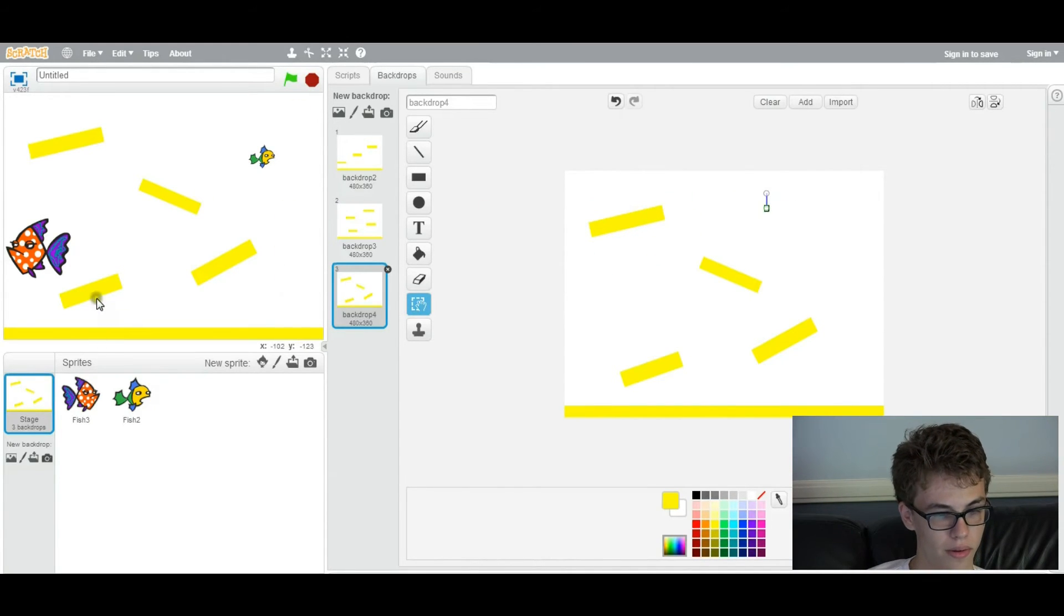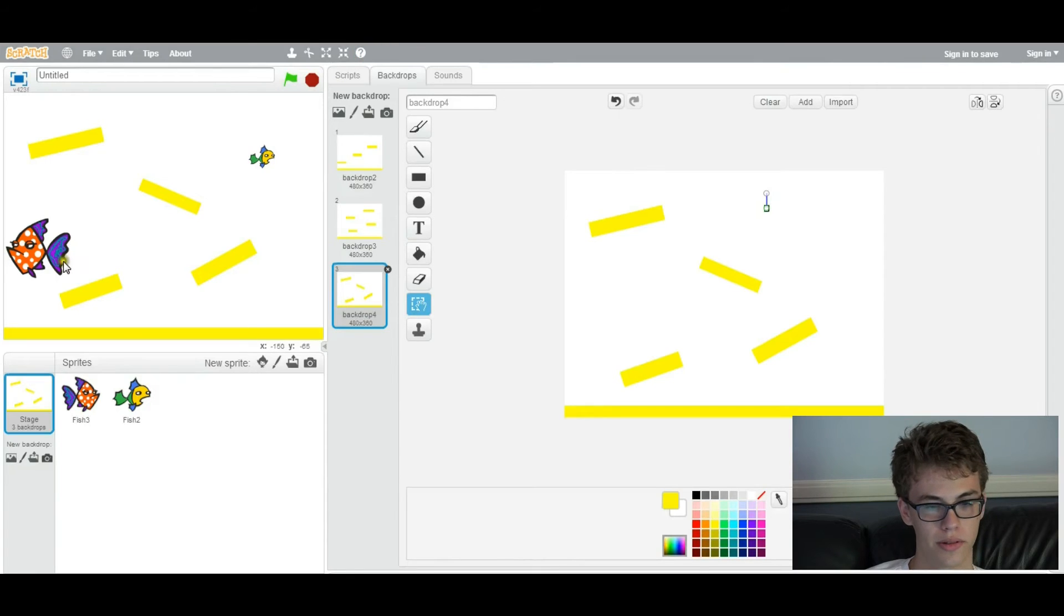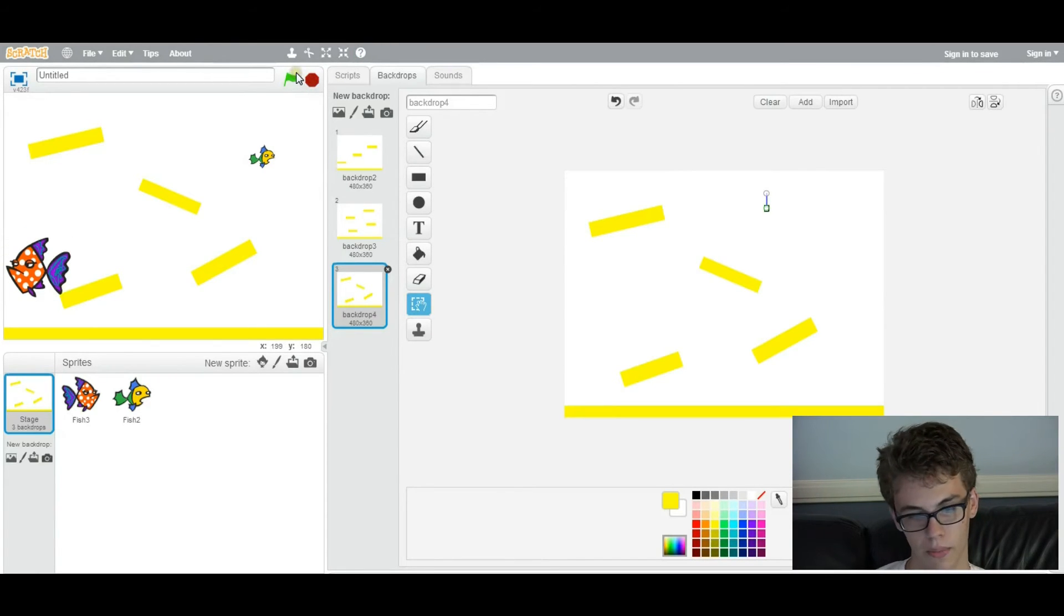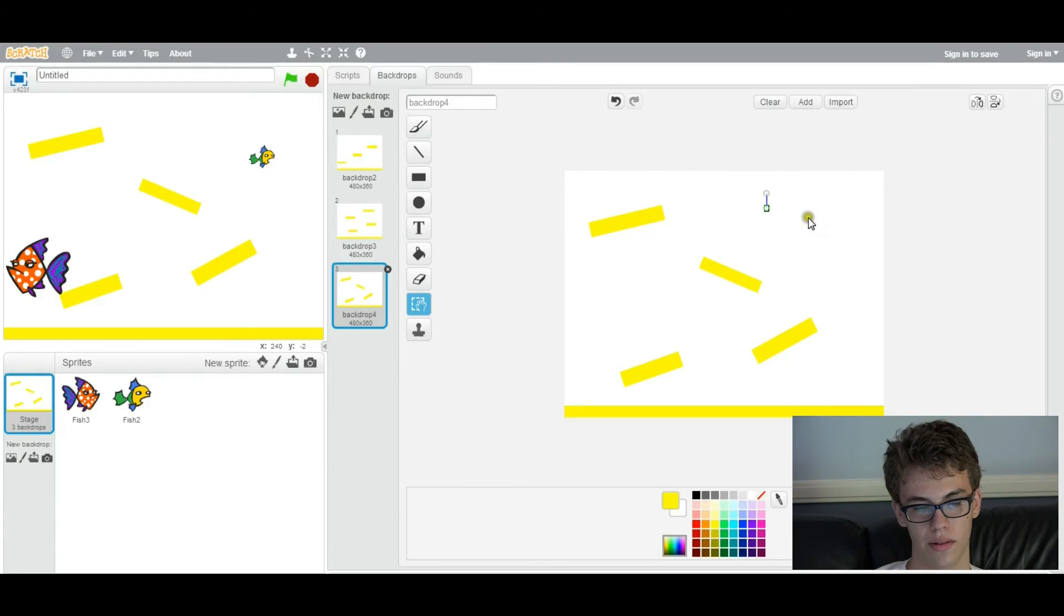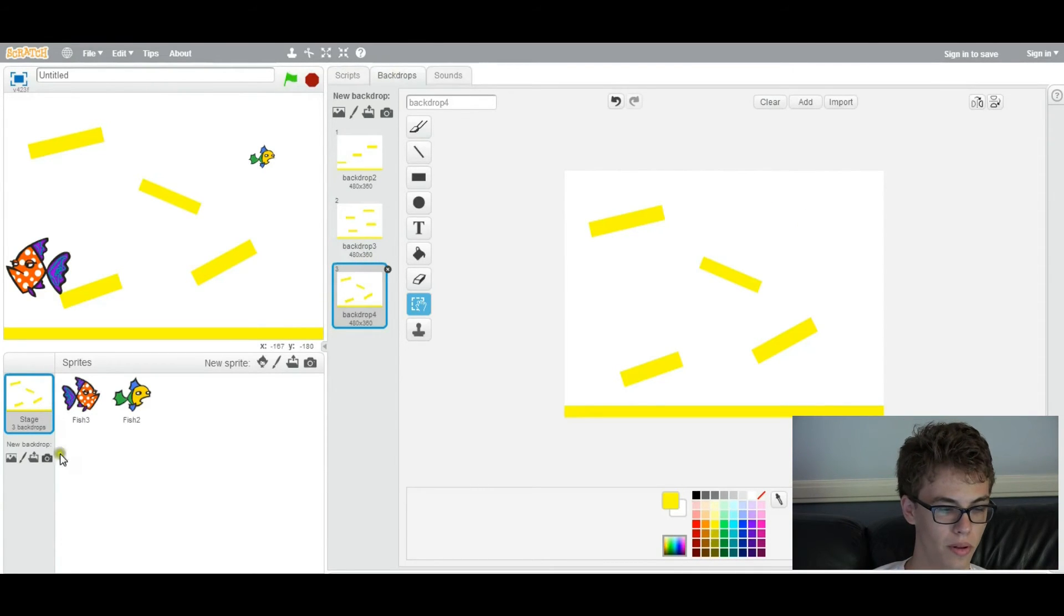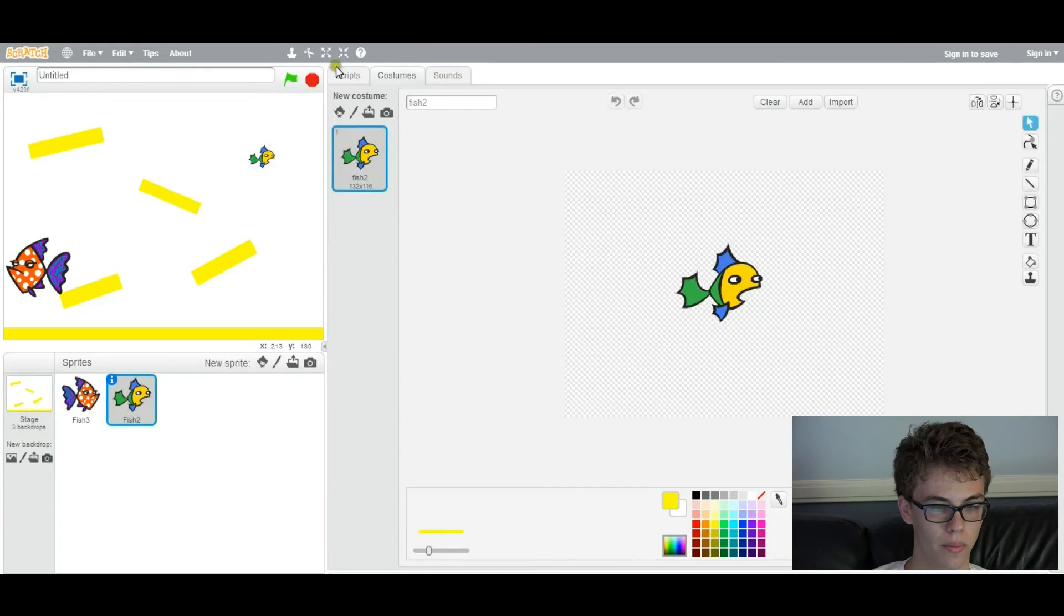And yeah, create cool and interesting levels. Alright, now we can go back. So that's, you could add as many levels as you want. So now we're going to go back to the goal script.